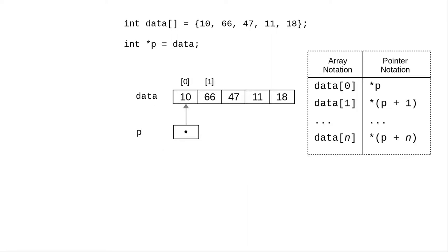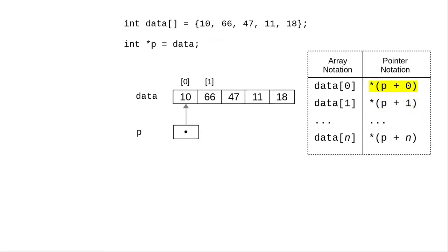Here's a table of the correspondences between the array notation and the pointer notation. When you use pointers, you have to add to the pointer to make the pointer refer to the element you want, and then you dereference it. Now let's generalize this table by adding 0 to the pointer to access the first element in the array.